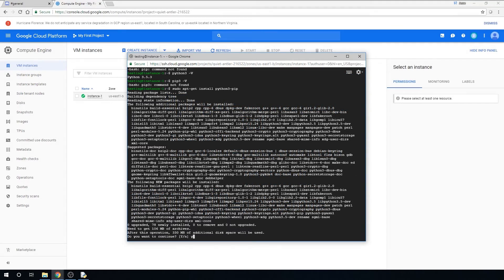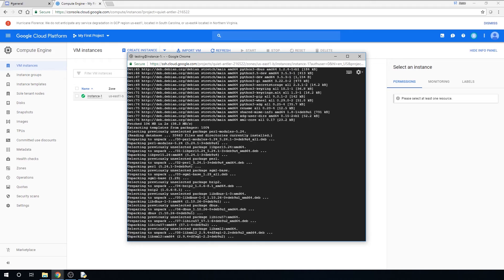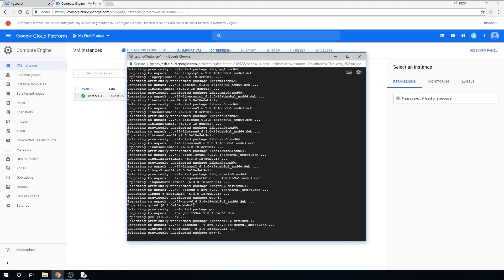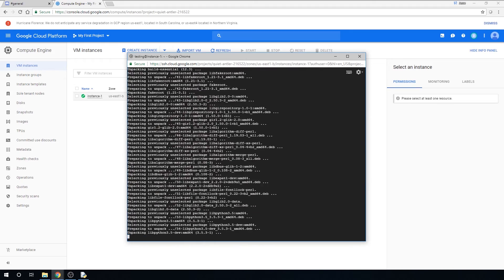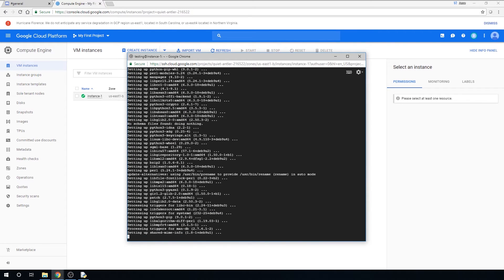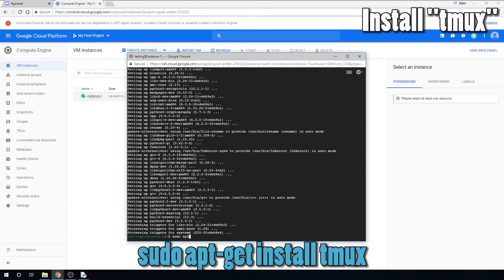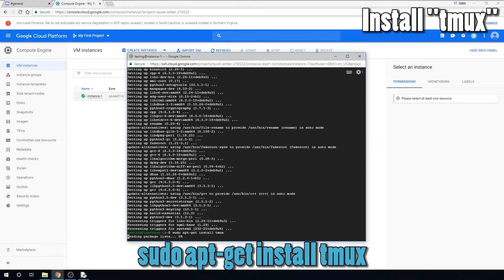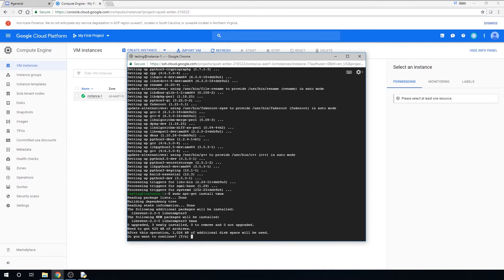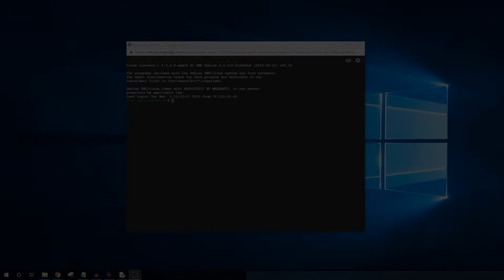Type Y and press Enter when you are asked if you would like to continue with the installation, and then wait. The next tool we will install is called tmux. We will use tmux to open a virtual terminal window, which will allow a script to continue to run even after we've closed the main SSH window. Type sudo apt-get install tmux, and type Y and press Enter when prompted. Once tmux is installed, you have everything you need.